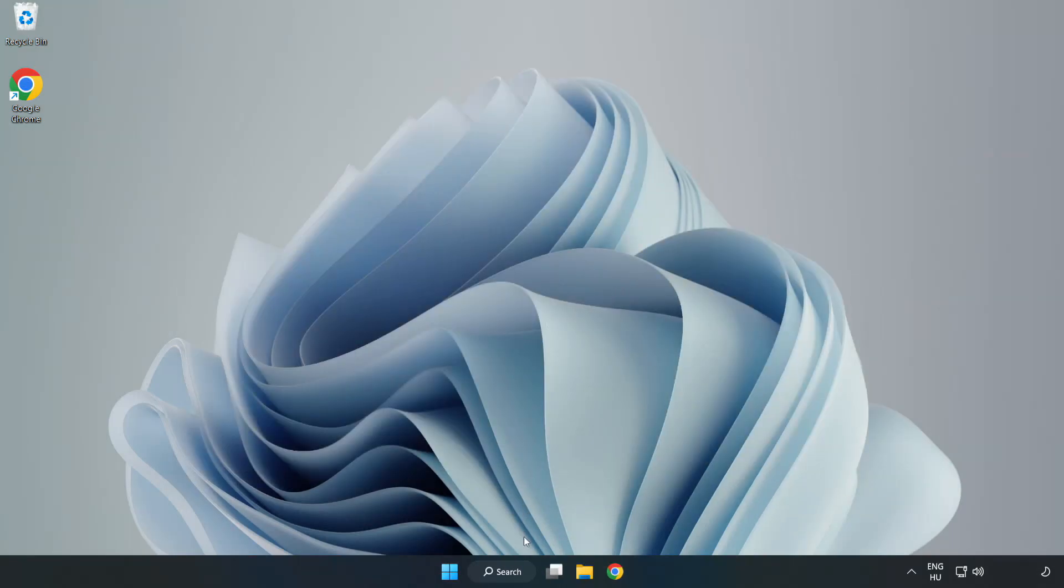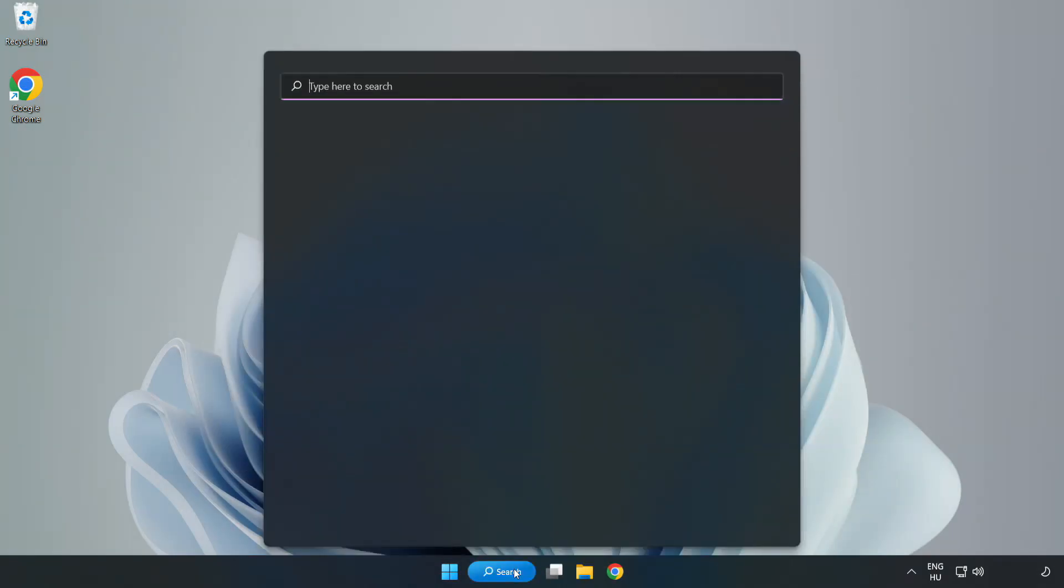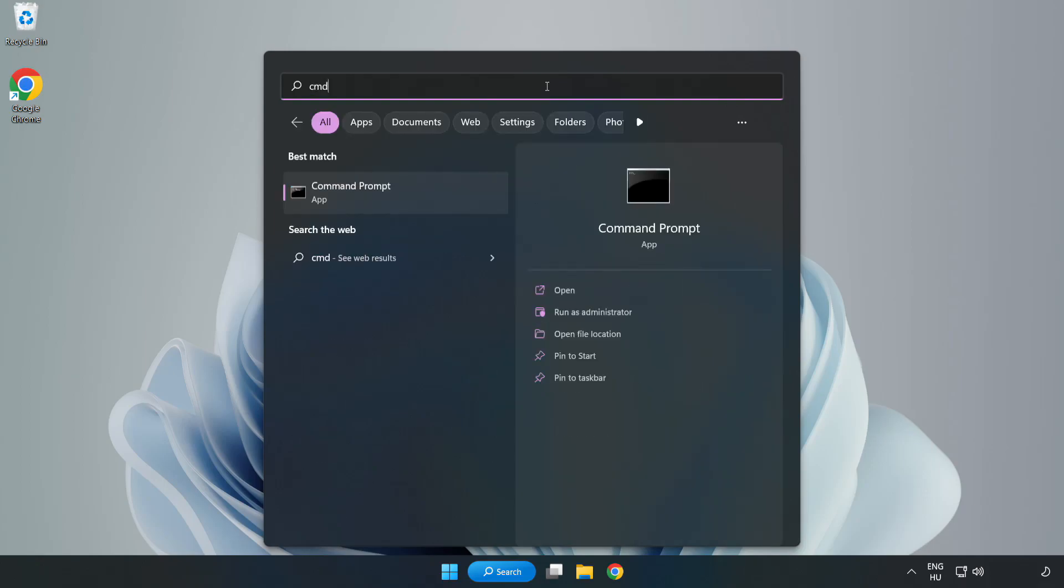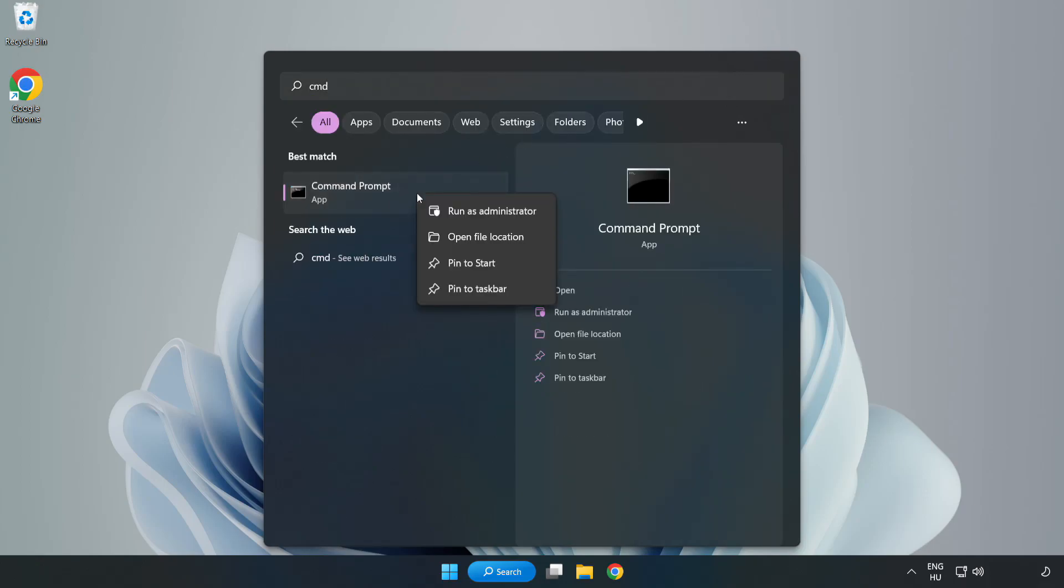Click search bar and type CMD. Right-click Command Prompt and click Run as Administrator.